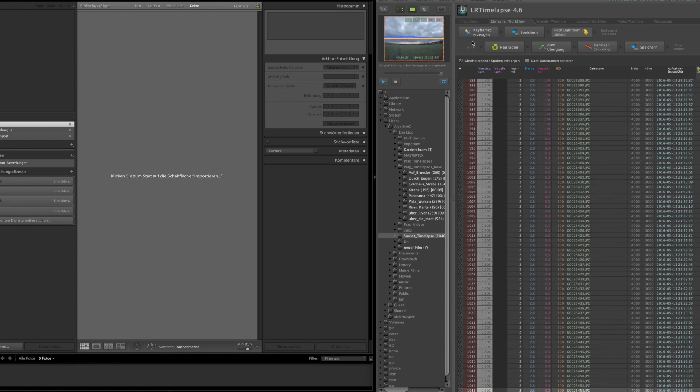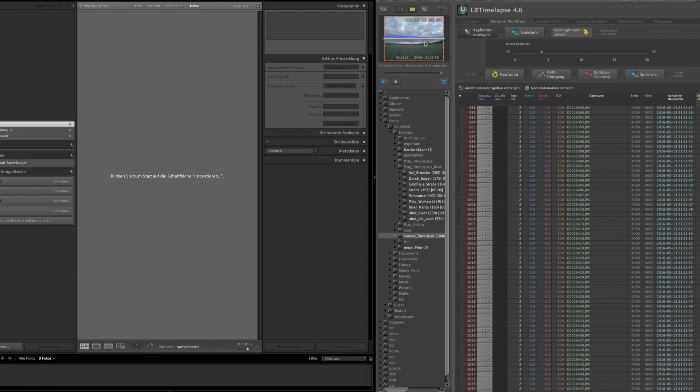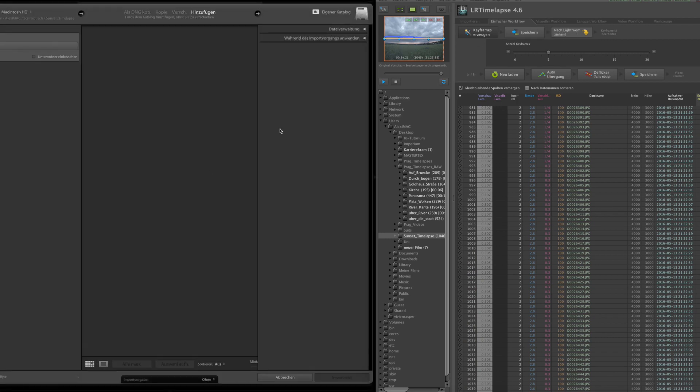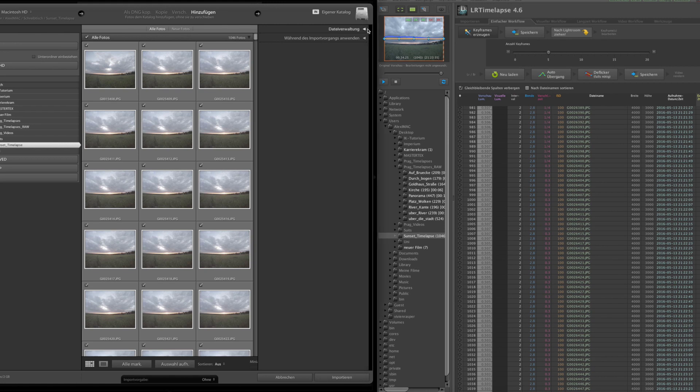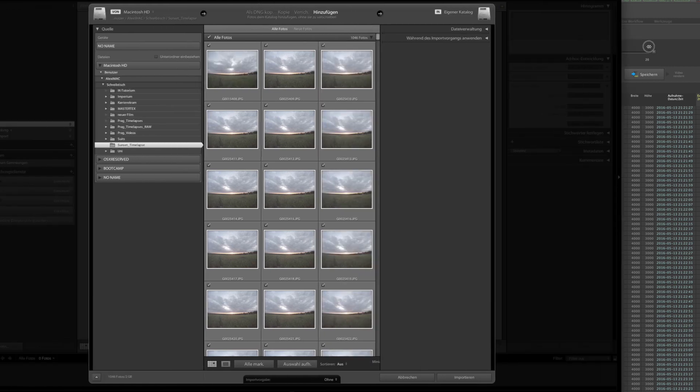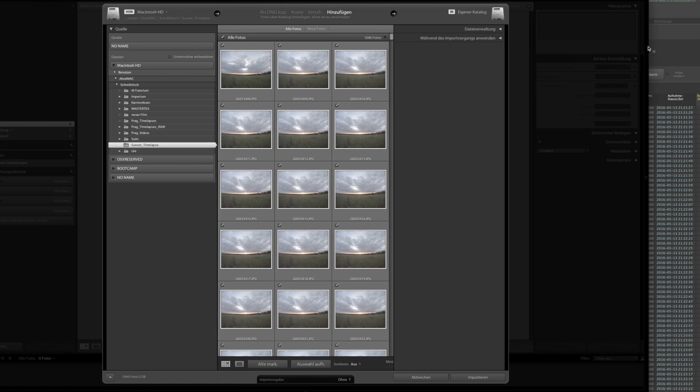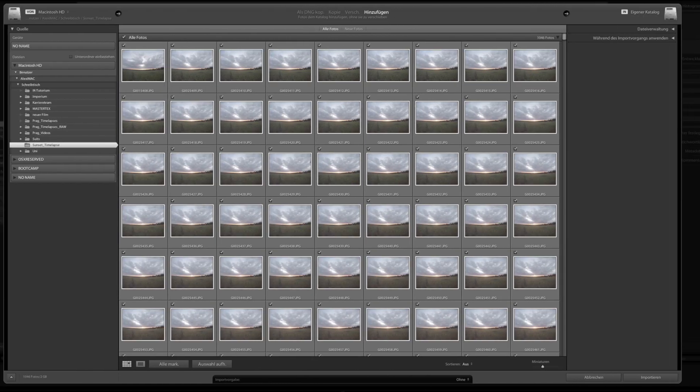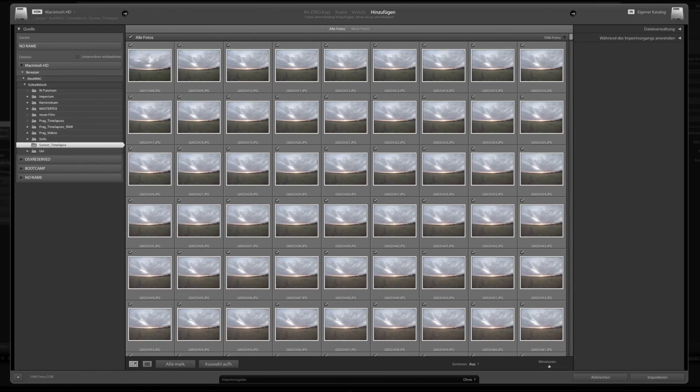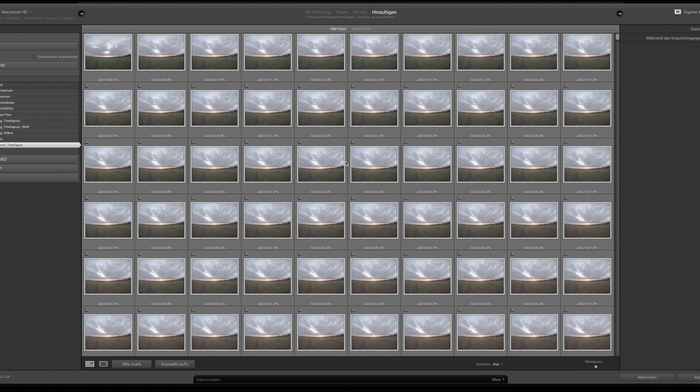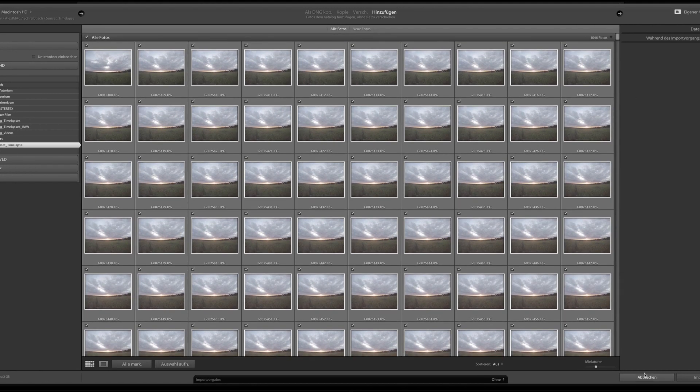The first thing I do is using the simple workflow and adding keyframes. As it's a sunset I'm using five keyframes and the next thing is saving the whole shot. And after that you just simply drag this icon to Lightroom to the importer of Lightroom and then the import dialog opens. And then you just click import on the lower right corner and Lightroom loads all the pictures.